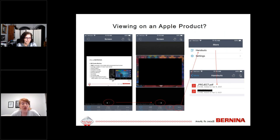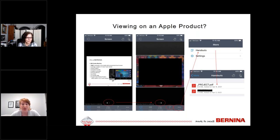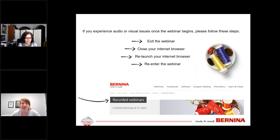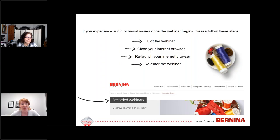If you're viewing on an Apple product, your screen might look a little different. At the very bottom you're going to see a question mark icon — that's where you type in your questions for Debbie. Also, the three dots are where the handouts are located and you can download the PDF. If during any part of the presentation you have audio-visual difficulties, please exit the webinar and re-enter — that solves most issues. If you miss any part, it is being recorded and will be available on Bernina.com and YouTube in a few days.